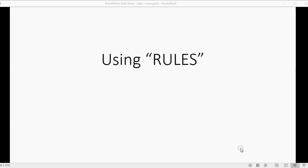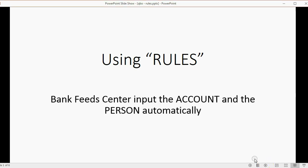And now we will learn how to use rules to help us with our QuickBooks Online Bank Feeds. Bank Feed Center can input the account and the person involved in the transaction automatically, and that will save you time if you set it up by using rules.